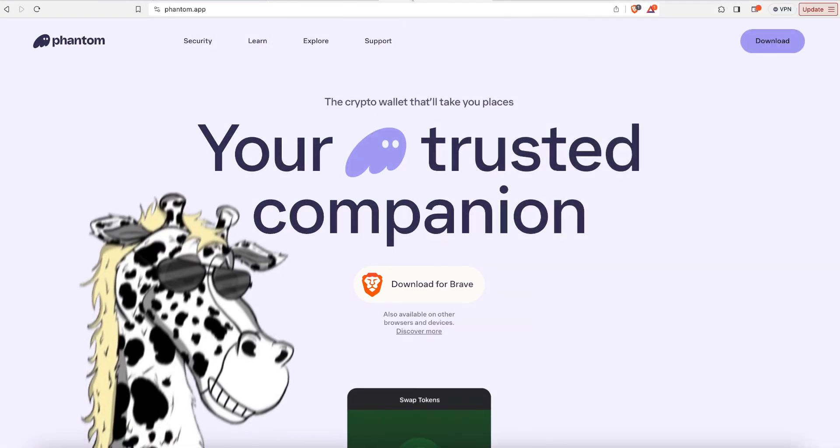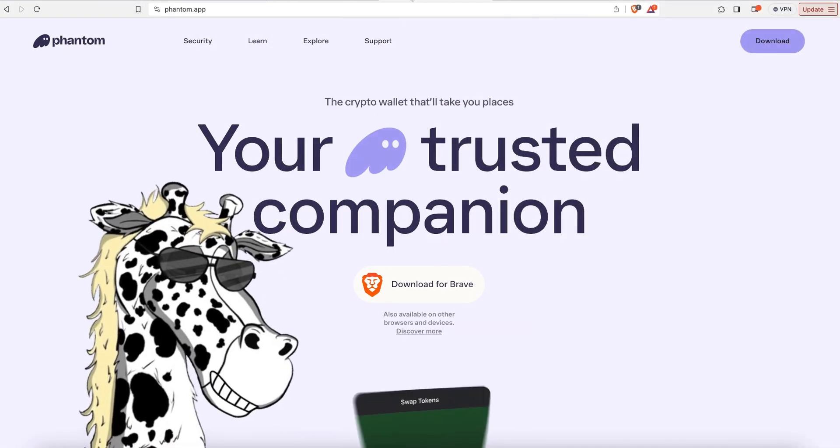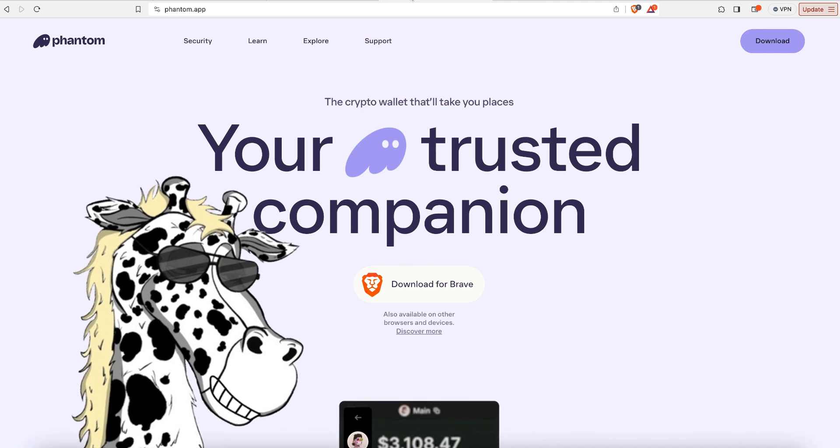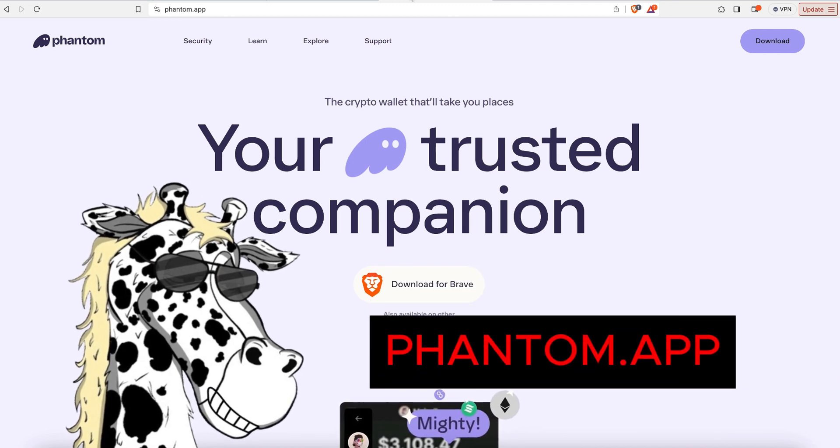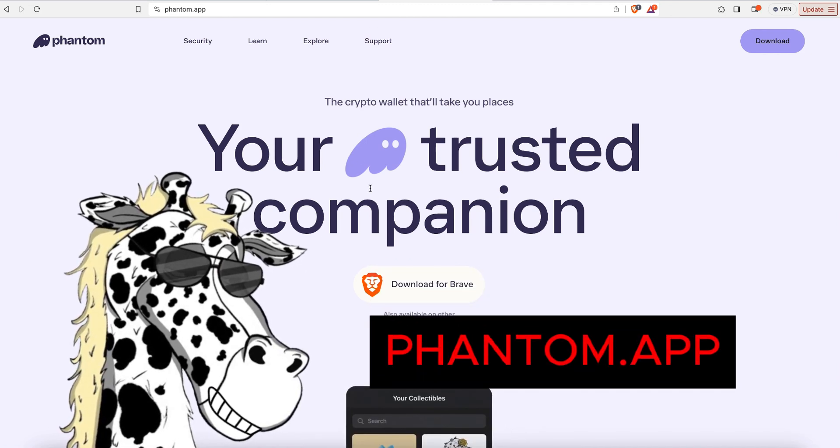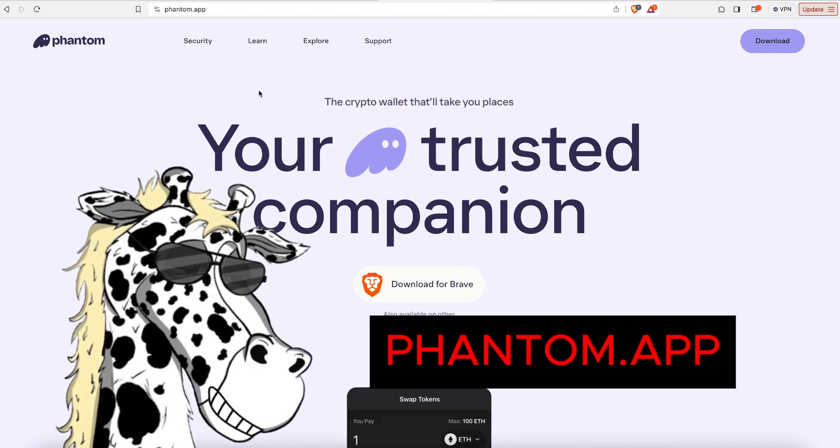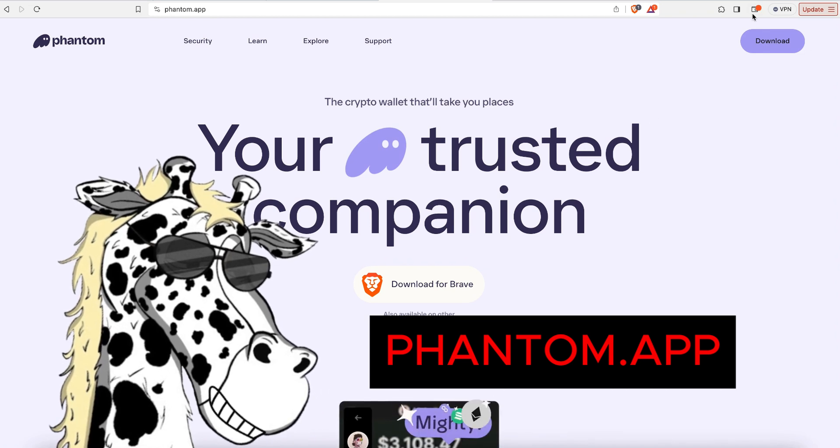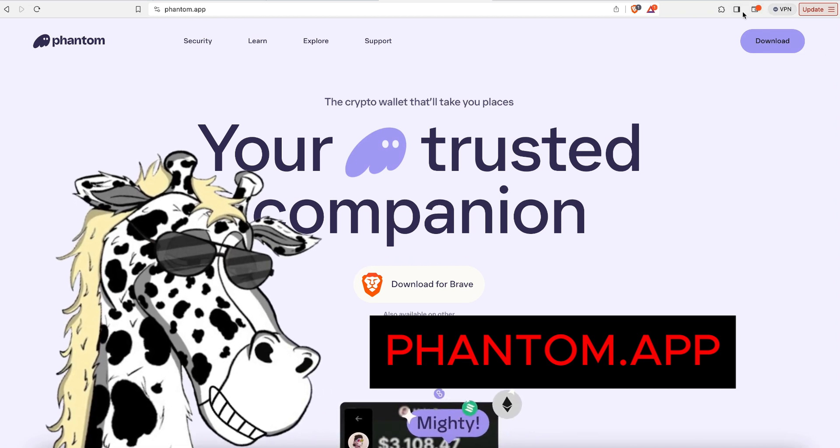You're going to need to have a wallet. I'm using the Phantom wallet, you can get it at phantom.app and download that either for mobile or desktop. In this example, I'm just going to be showing you how I'm doing it on desktop.